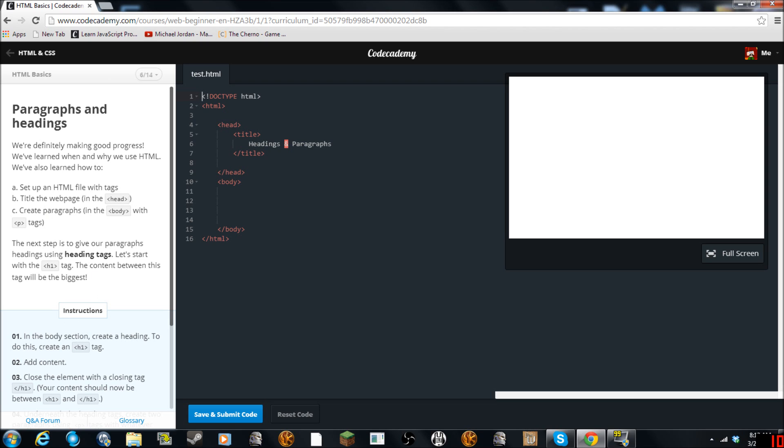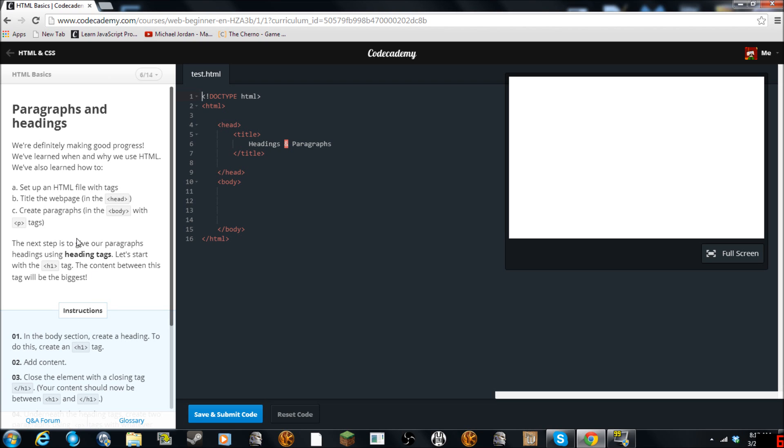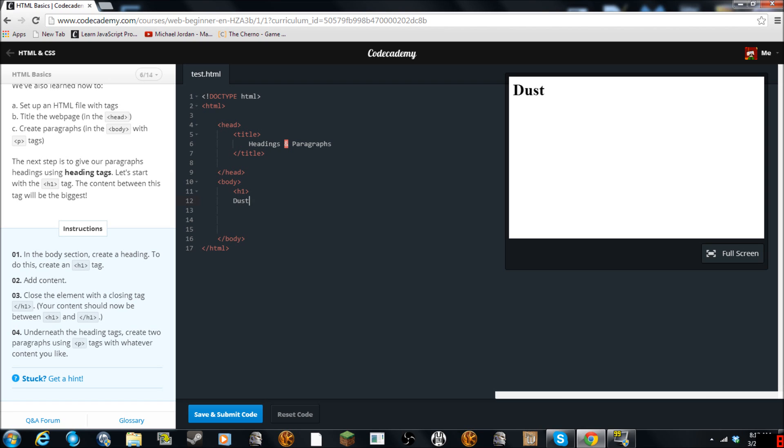Next up is give our paragraphs headings using head tags. Let's talk about the H1 tag. In the body. Okay so we have to frame the body. This is the body. H1. So we have to use H1. Add content. Dusty. That's not what I wanted to do. Closure with closing tags. So to close one it seems like you do a slash and then whatever the opening tag was.